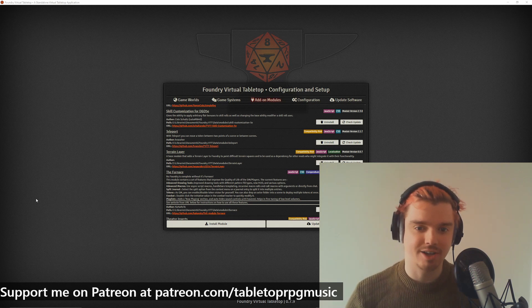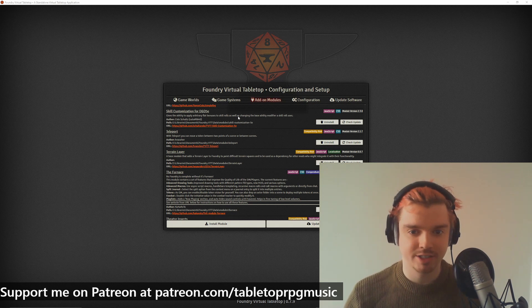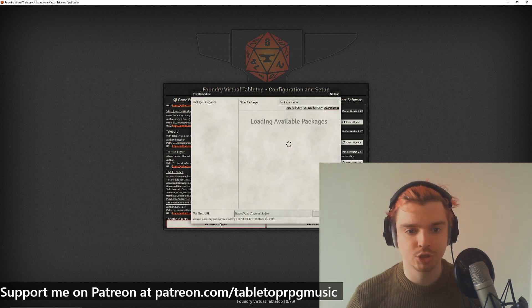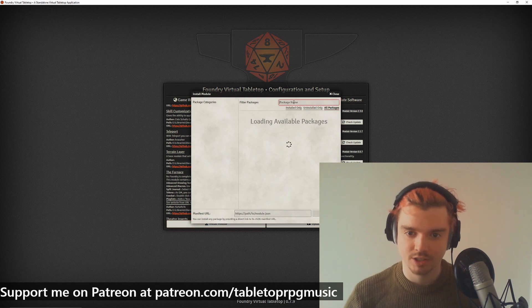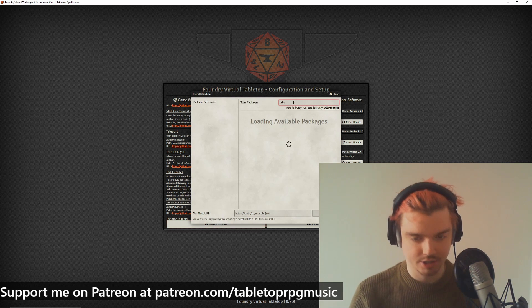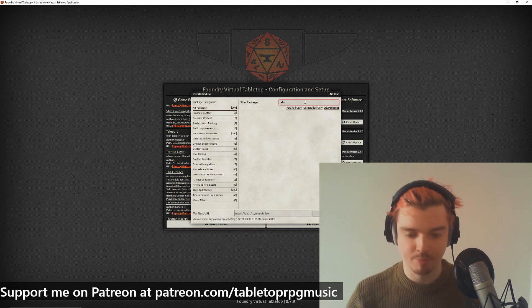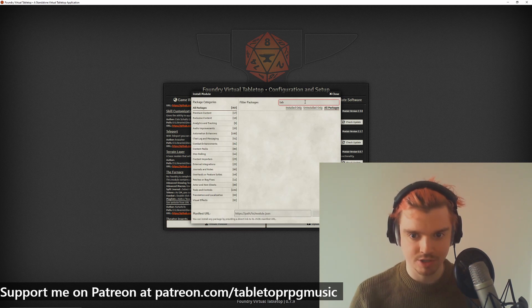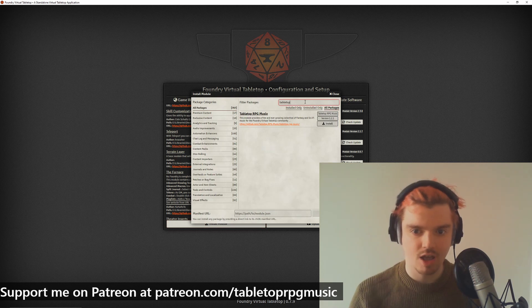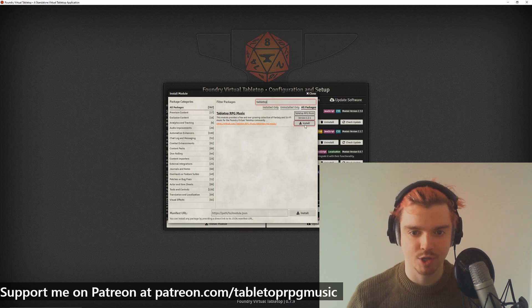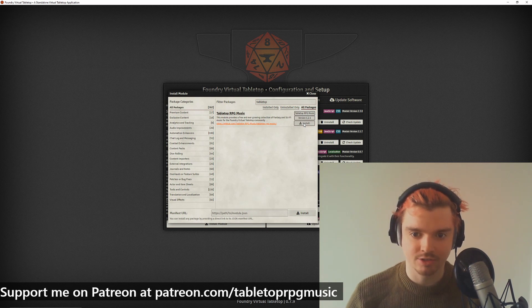Let's get started. I've logged into Foundry and now I'm going to go to Install Module. Search for Tabletop RPG Music — if you just type 'tabletop' it looks like it's the first one that comes up. Click Install.